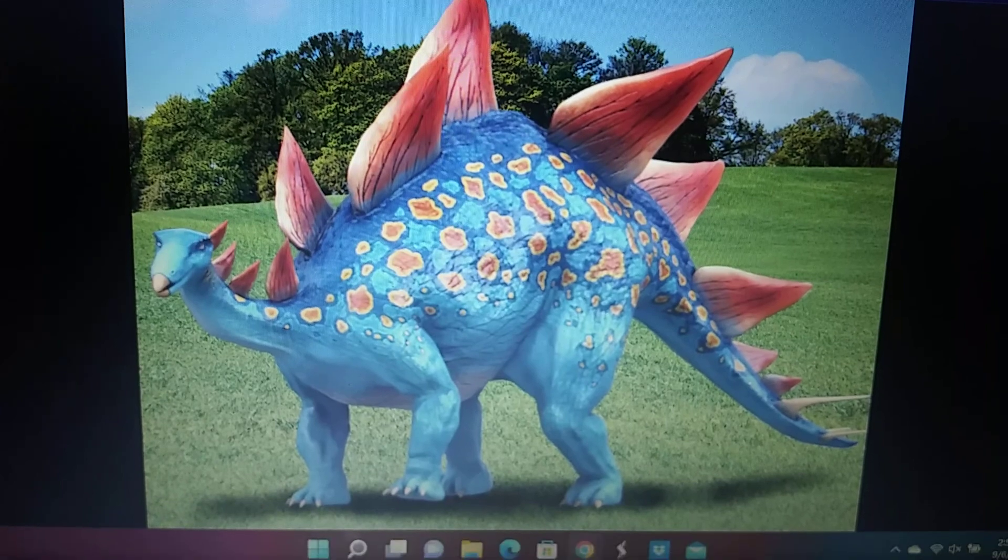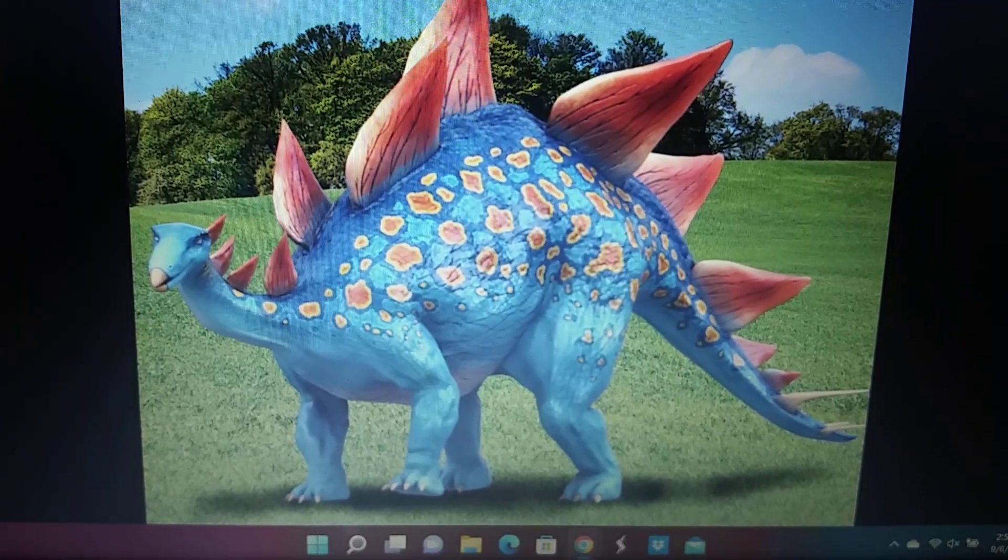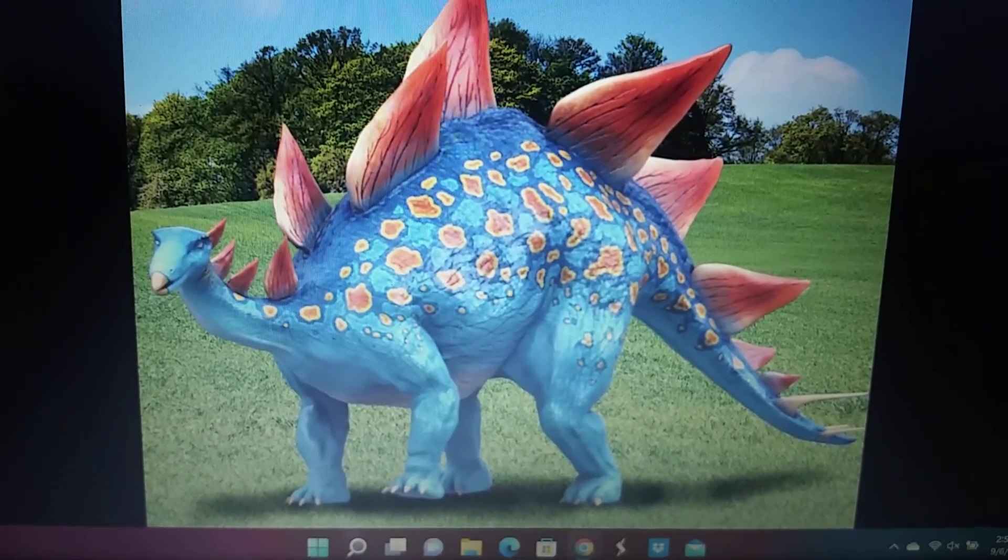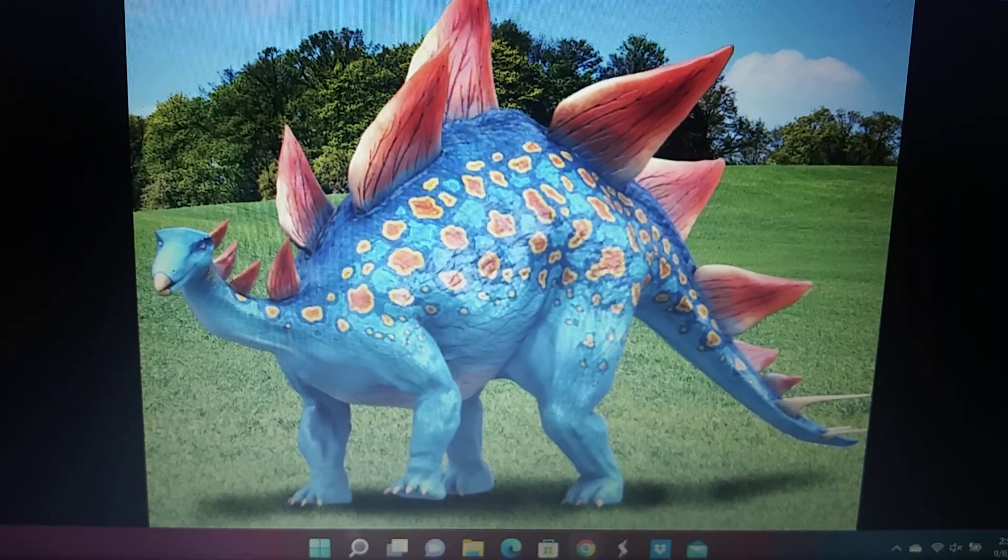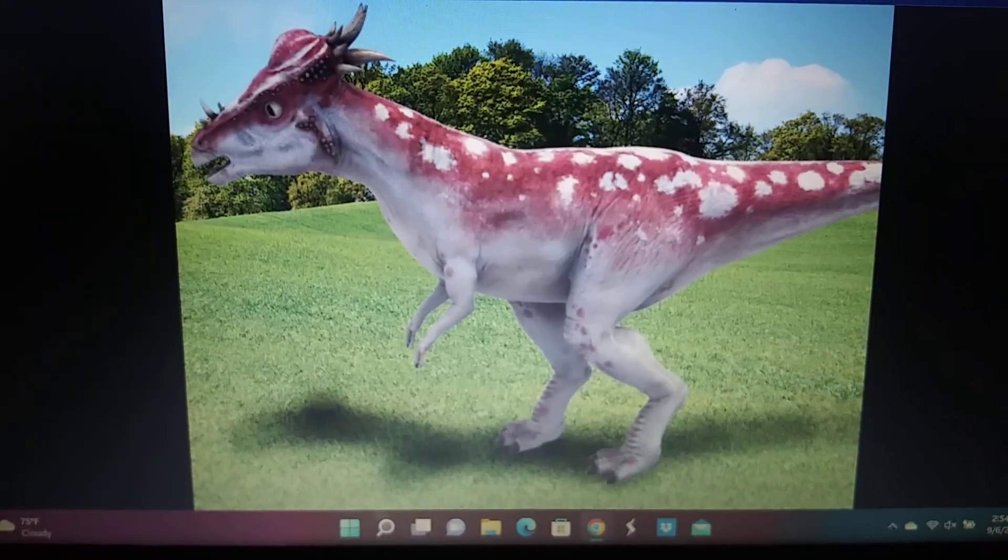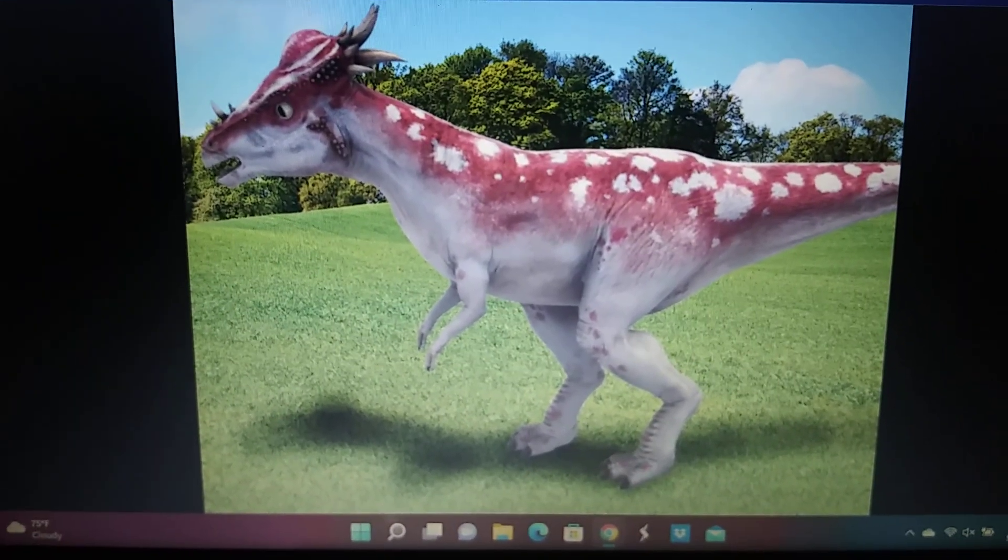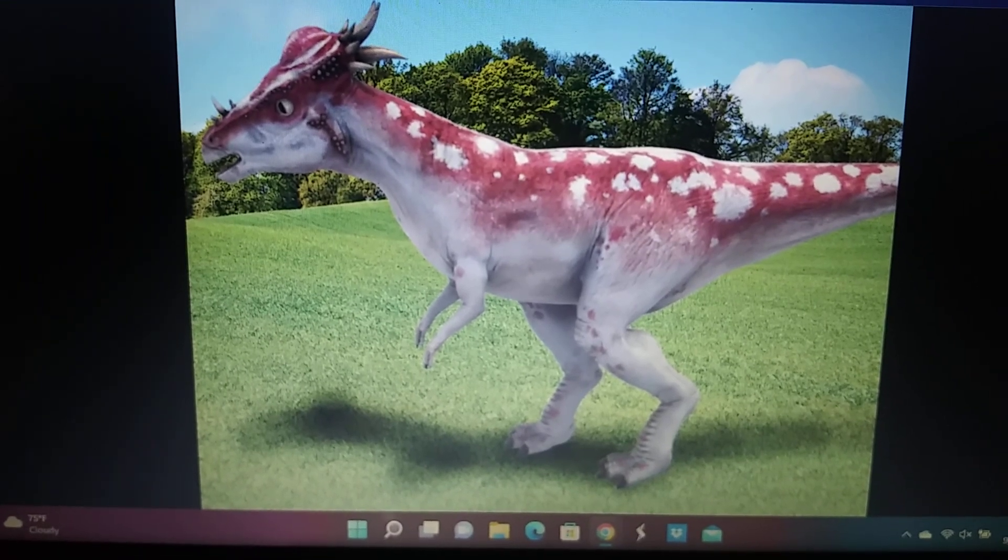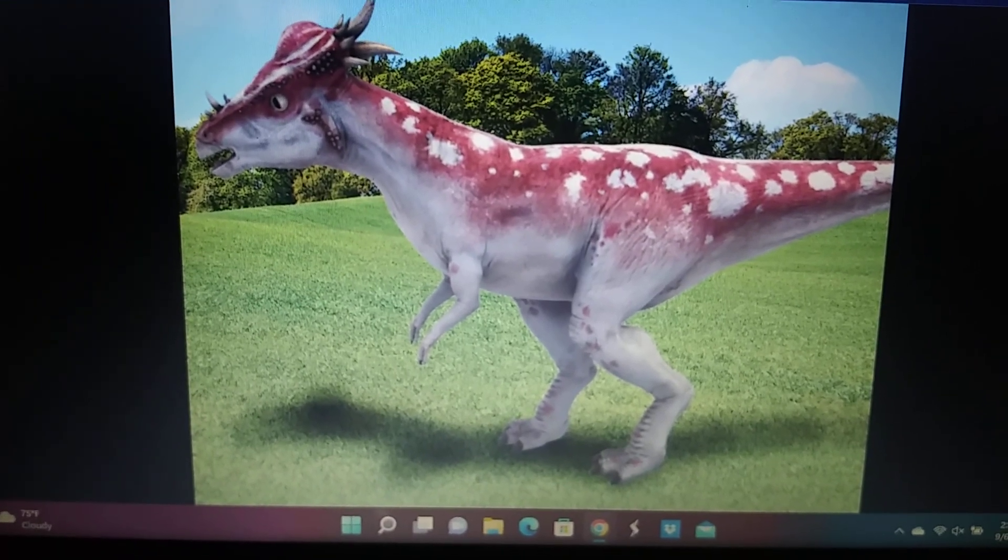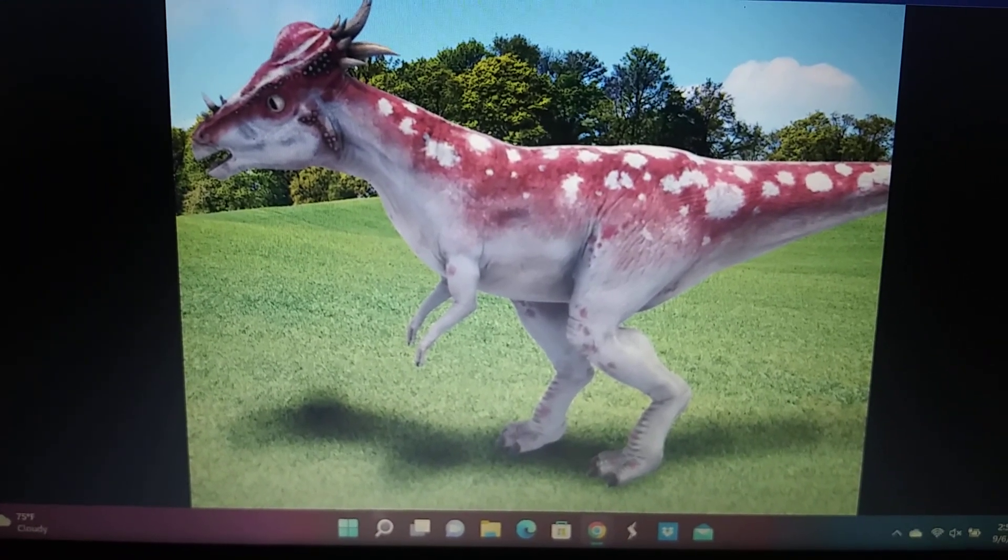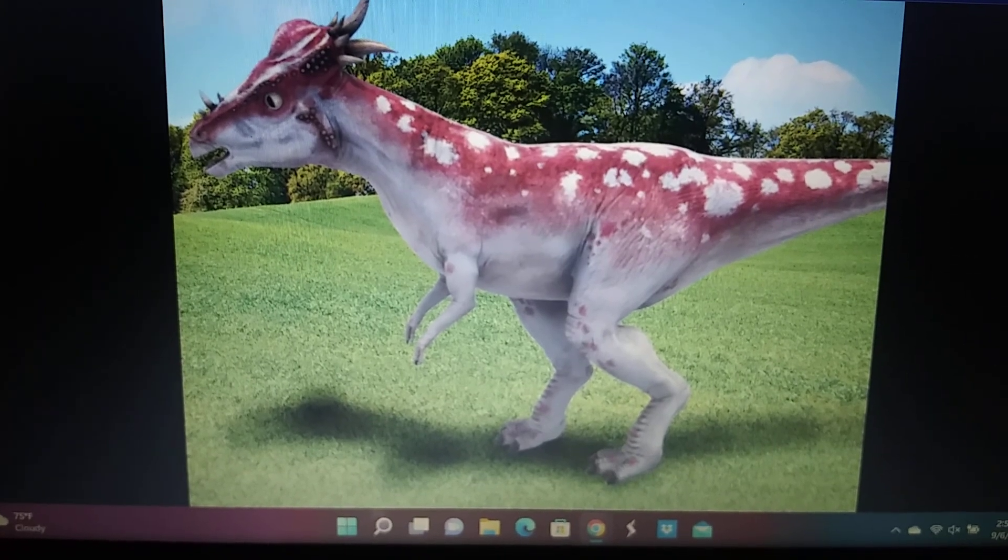Stegosaurus. Stegimoloch, which is no longer its own species but a sub-adult for the Pachycephalosaurus.